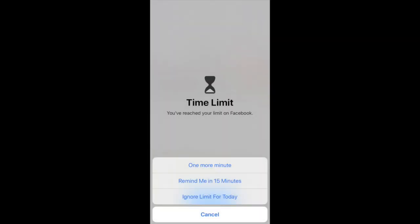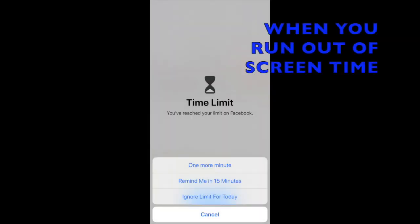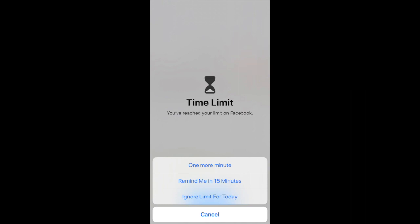If you're setting Screen Time up on your own device, once you've used all of your time, you will get a message on your device with some options to choose from: one more minute, remind me in 15 minutes, ignore time limit for today, or choose cancel and you will be locked out of that app for the rest of the day.